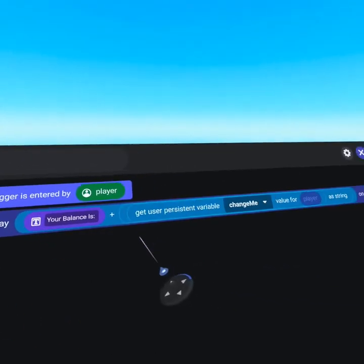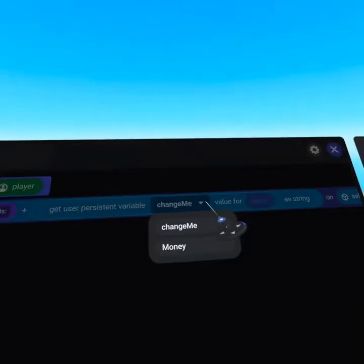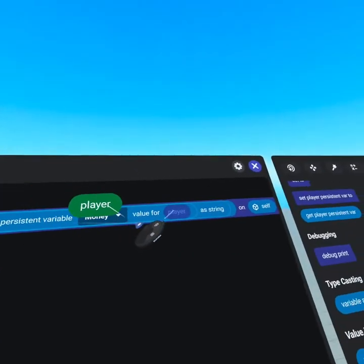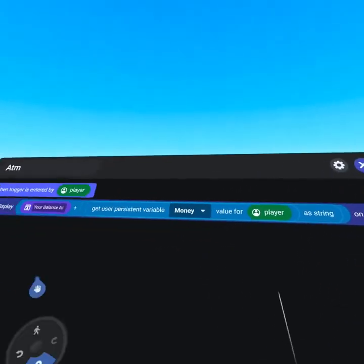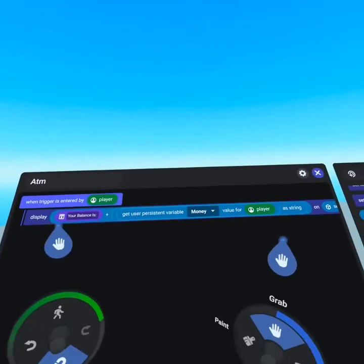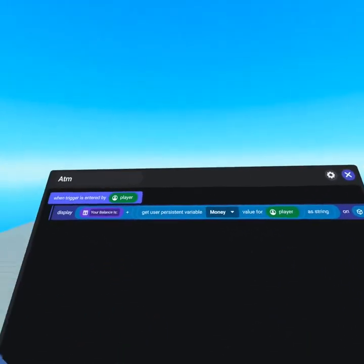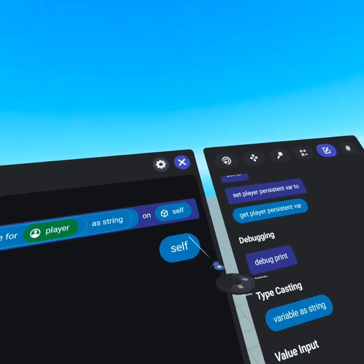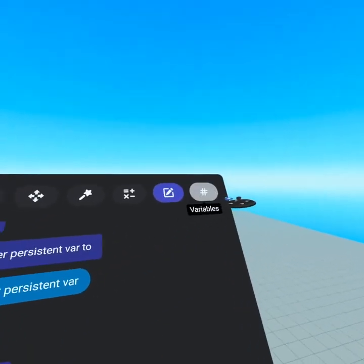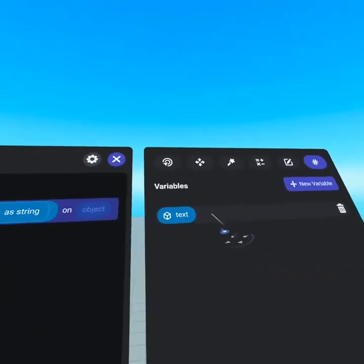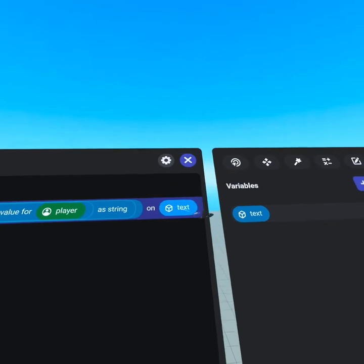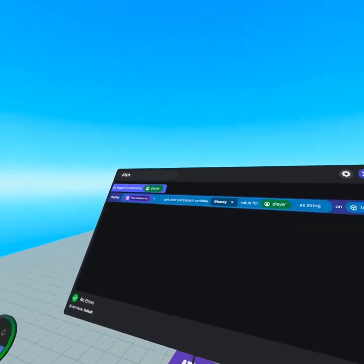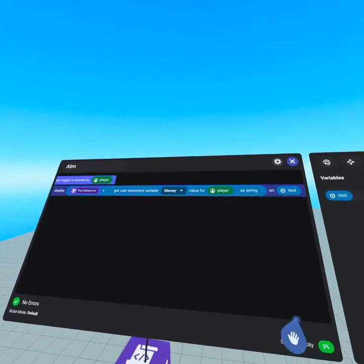From the top of the values tab, grab 'get player persistent variable,' drop it in, click the dropdown to select 'money,' then grab the player and drop it in. Now we've got the player's persistent variable money. This isn't displaying on self because it's running on a trigger, so delete self, head back to the variables tab where we created the text object, and drag that in. Now we are displaying on the text object. Congratulations, you've built your first ATM script — this is incredible!